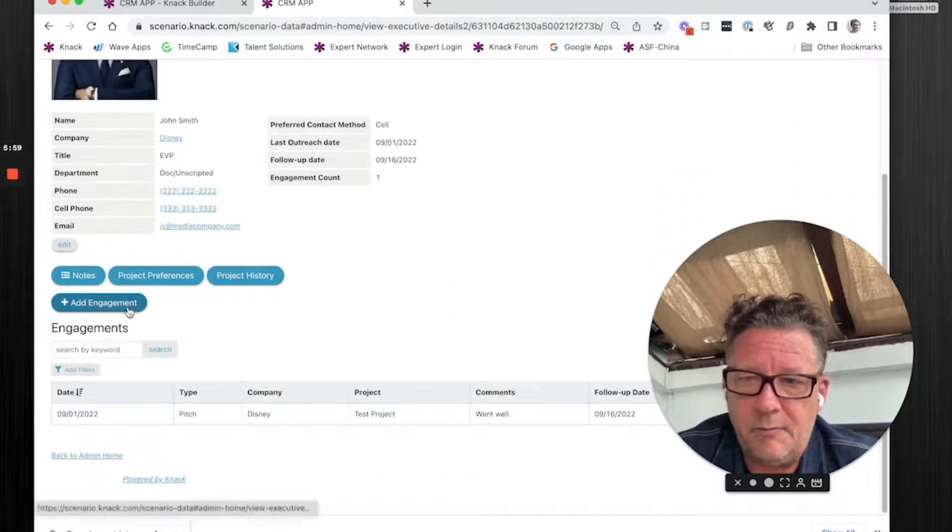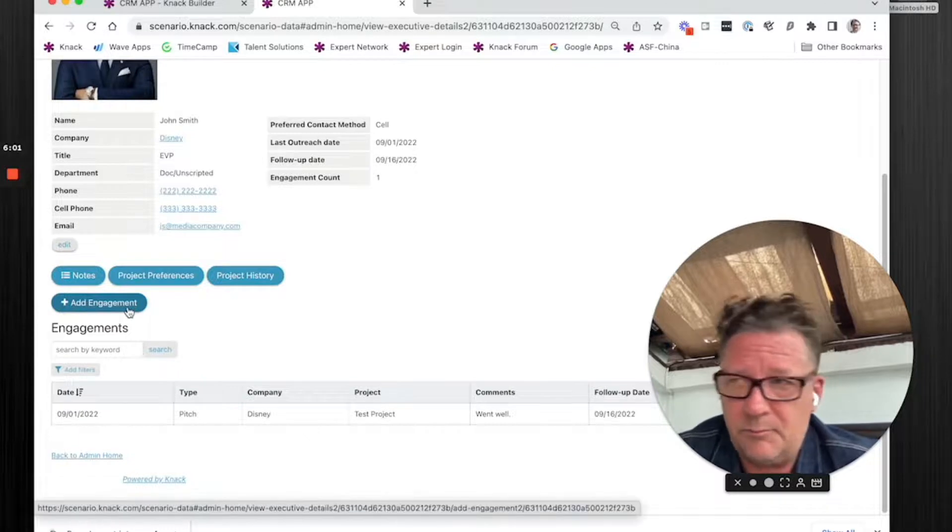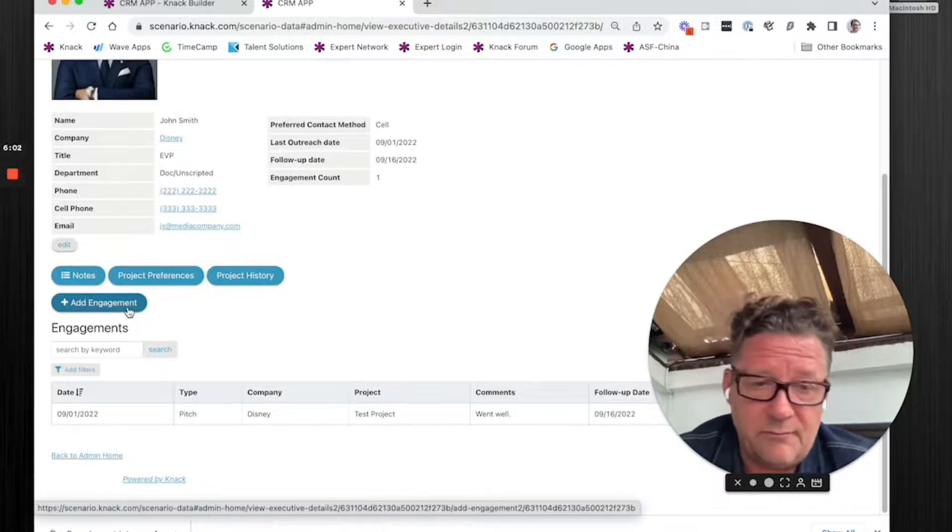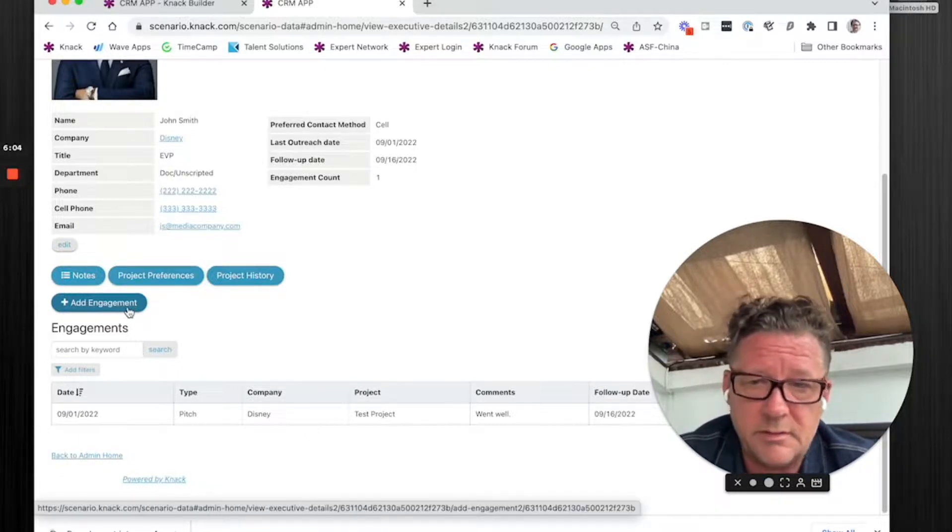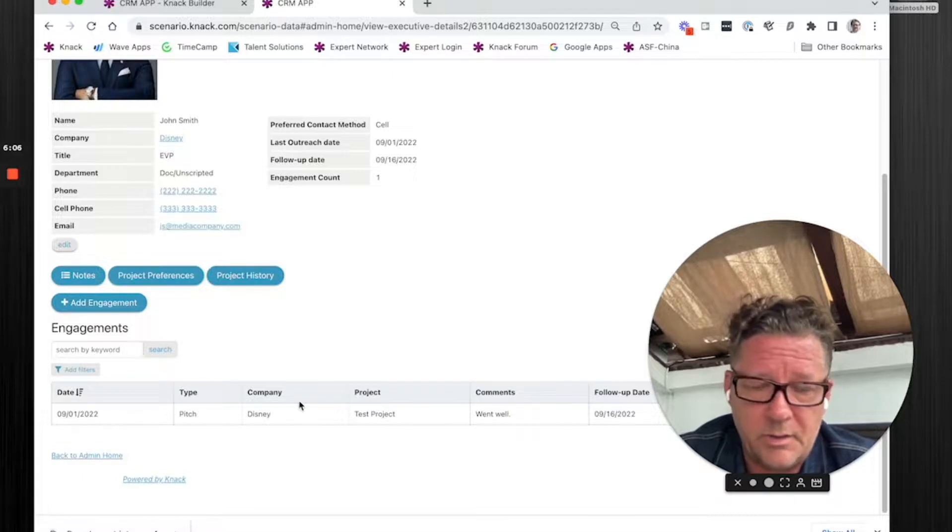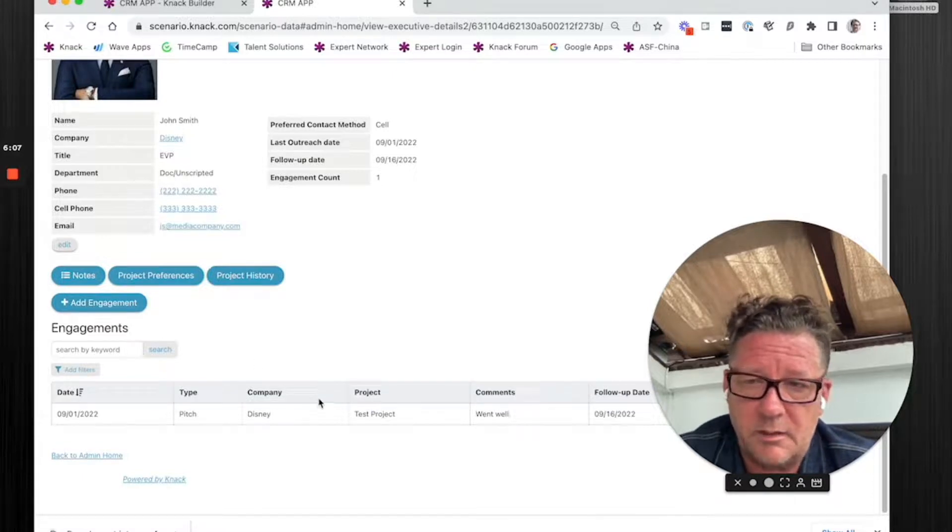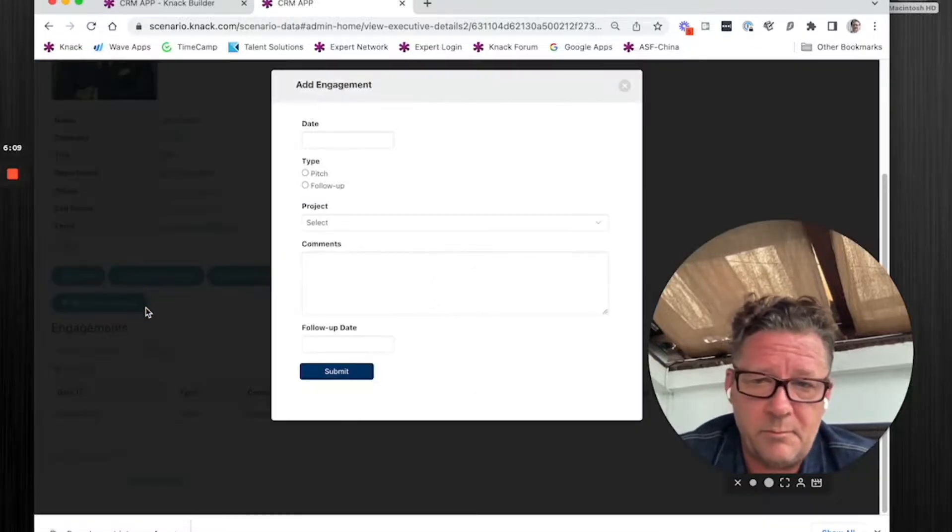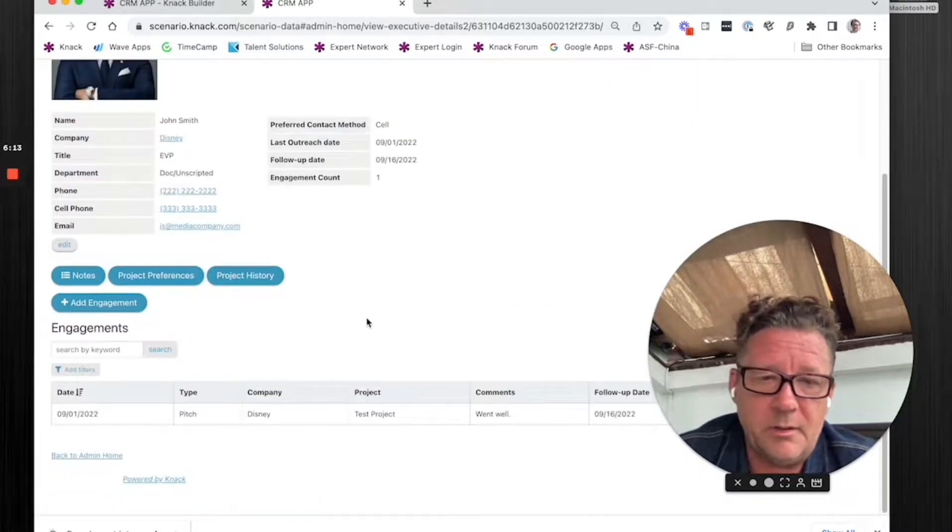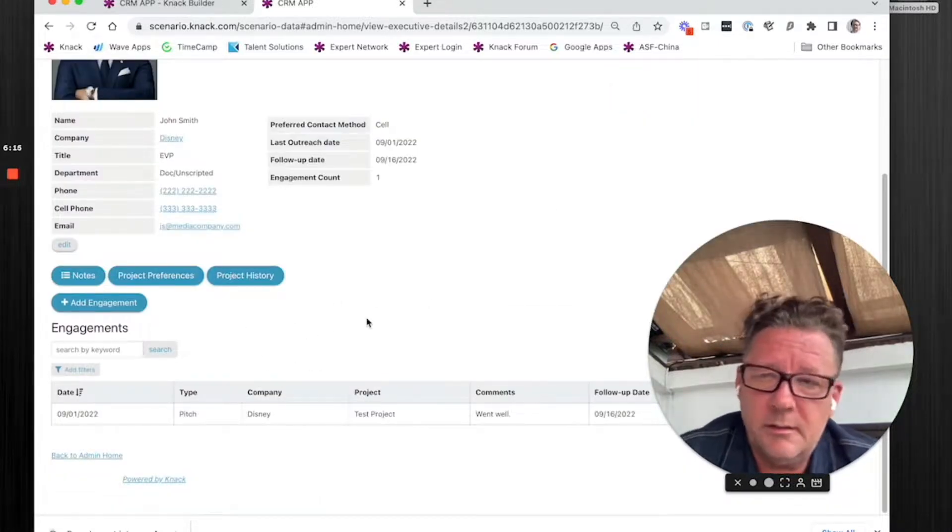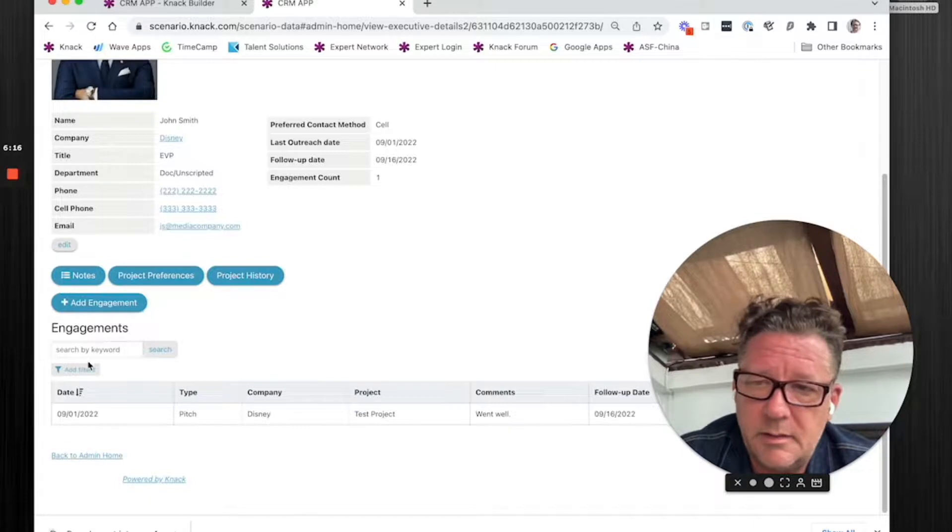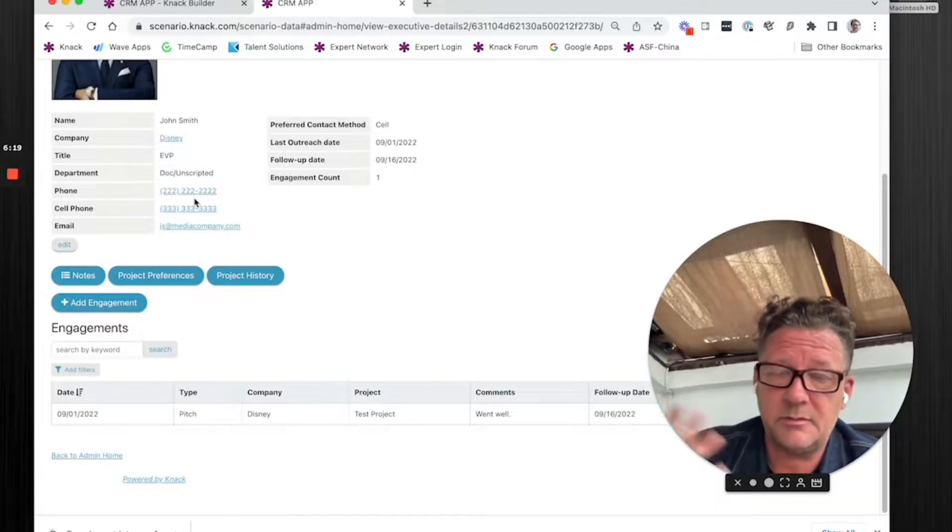So every time we have a contact with this person, we could be pitching something, follow-up call, whatever it is, we're going to track it here, typical CRM stuff. Again, modal pop-up for the add is usually best. And then there might be other child records to this thing. In this case, engagements are front and center, just like that previous page.